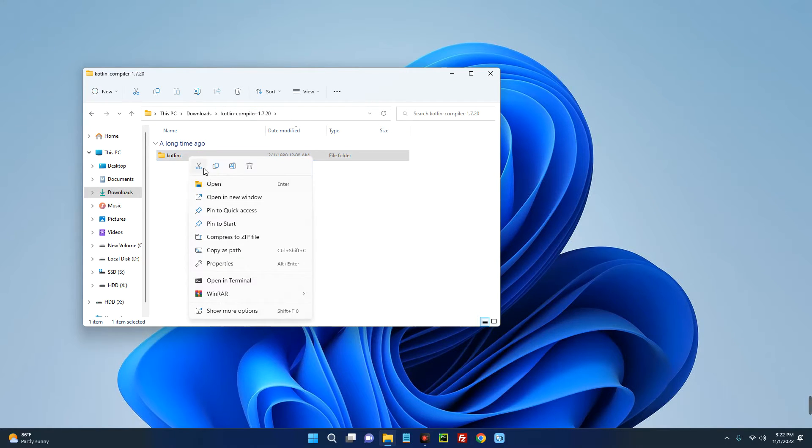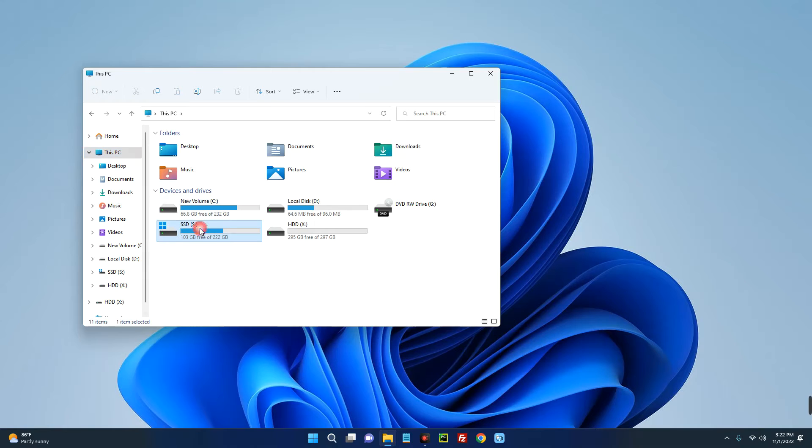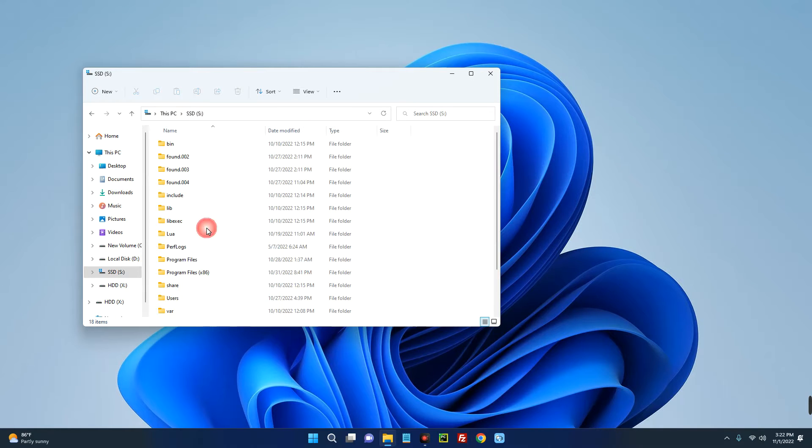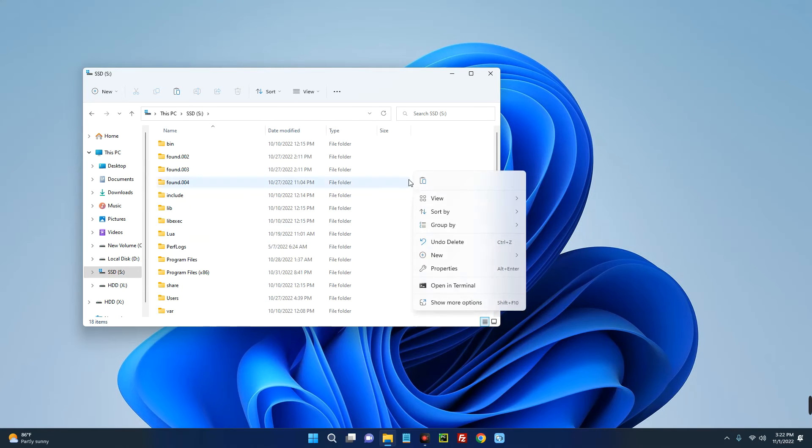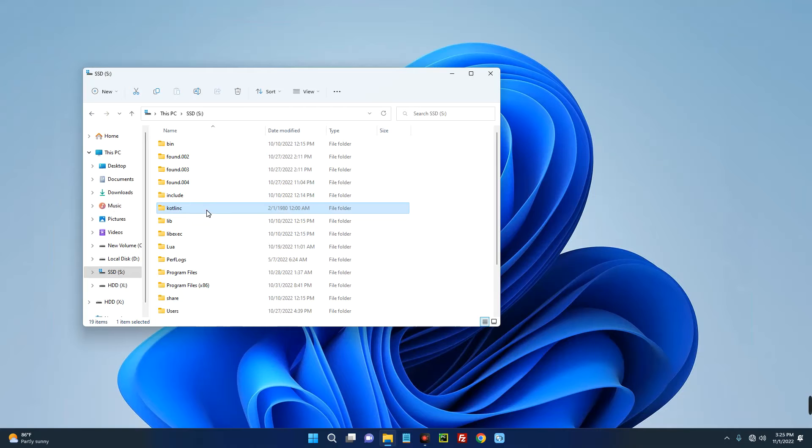And then go to This PC. Now choose your drive which should be drive C, that's your default drive, but just open your drive and then paste it here. Now open the Kotlin folder.